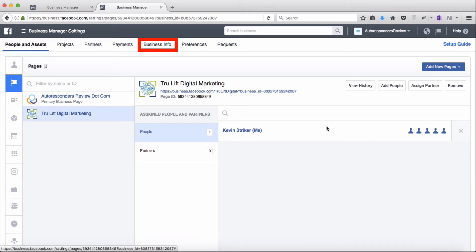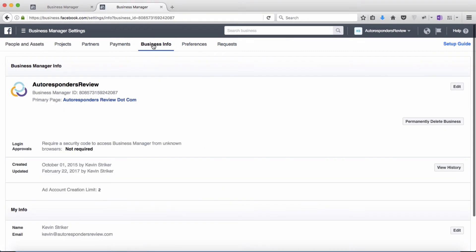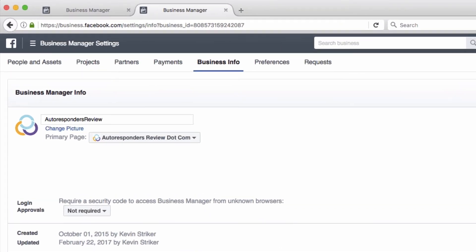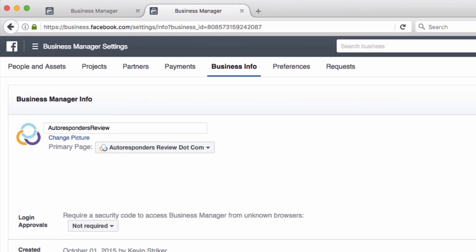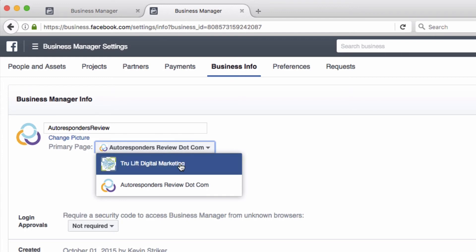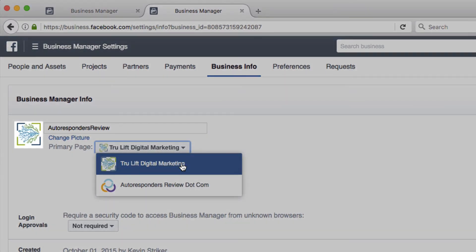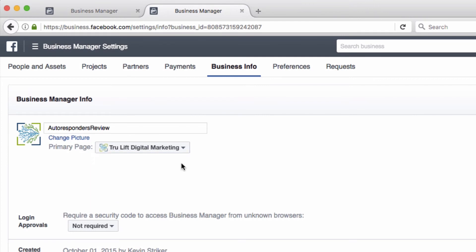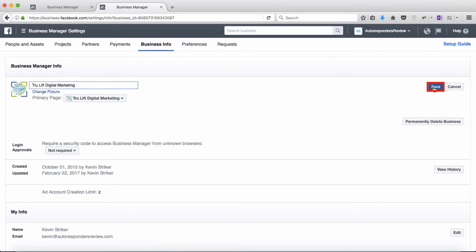Just click on the business info link in the top navigation area, then click on edit on the right side. Then click the dropdown beside autorespondersreview.com and select TrueLift Digital Marketing, which automatically changed the image for me. Then I'll change the name to TrueLift Digital Marketing to accurately reflect the page, and then click on save to save the changes.